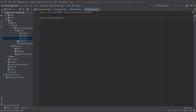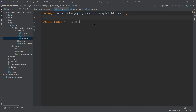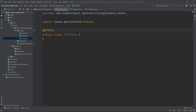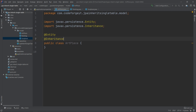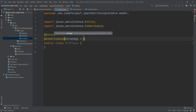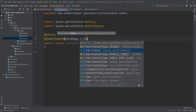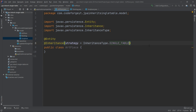We would like to start with the ArtPiece class. First, we want to annotate it with the @Entity annotation. After that, we can specify the inheritance strategy by using the @Inheritance annotation, and between parentheses we specify the strategy. In this video we'll use InheritanceType.SINGLE_TABLE.